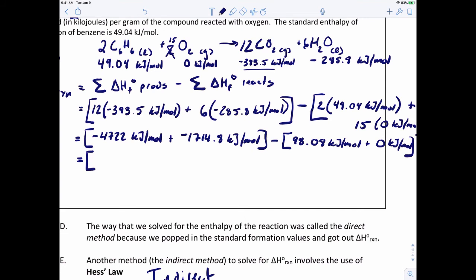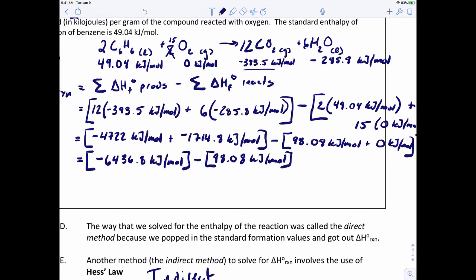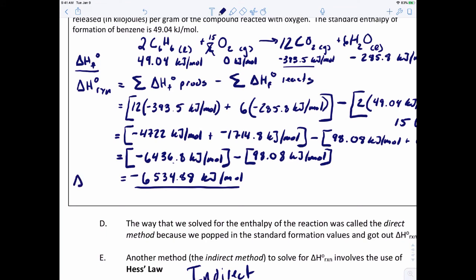Adding the products: −4722 + (−1714.8) = −6436.8 kJ/mol. For the reactants: 98.08 + 0 = 98.08 kJ/mol. Subtracting reactants from products: −6436.8 − 98.08 = −6534.88 kJ/mol. That is the enthalpy of this reaction at standard state.